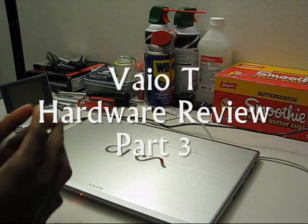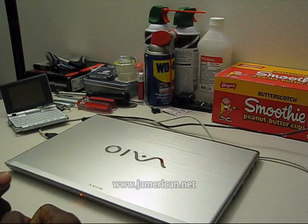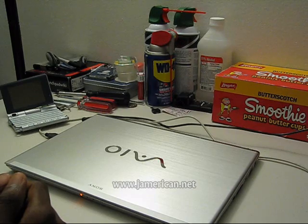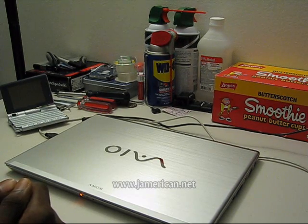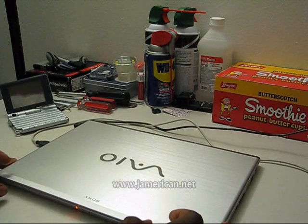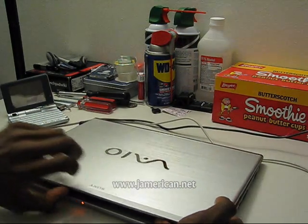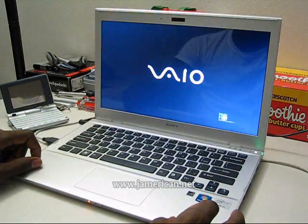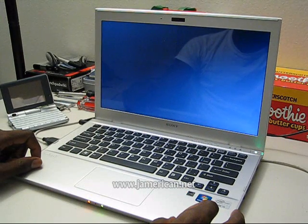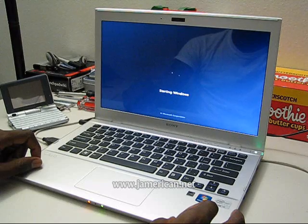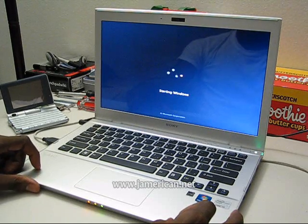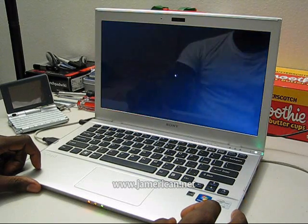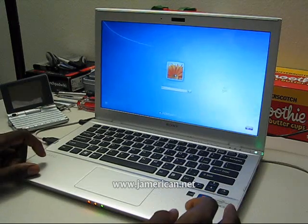Hello everyone, Jumerican here, and this is going to be the third part in the VYOT hardware series, as I've been calling it. I want to show you something very interesting and very cool, and that's just start up the machine for you to see this. That's the VYOT booting.